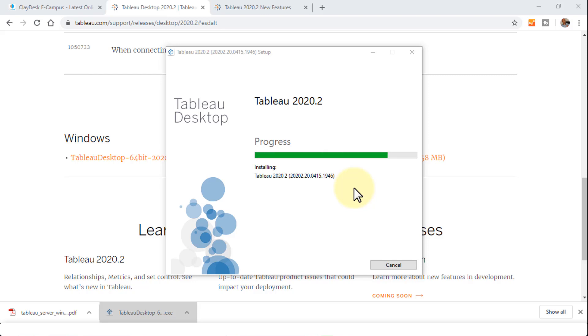The other end of the spectrum in Tableau is the Tableau server. This is the desktop version. But I'm going to talk about the server a little later on as we progress throughout this course, how that works, and how we work in the AWS ecosystem.